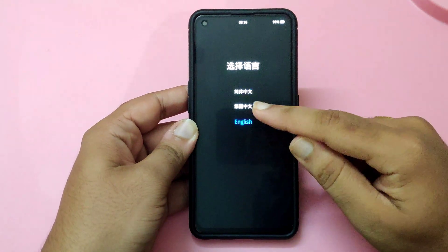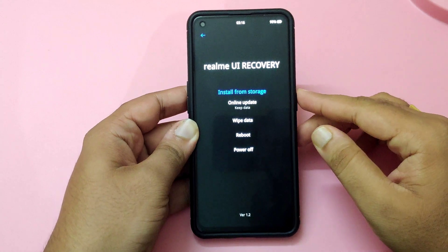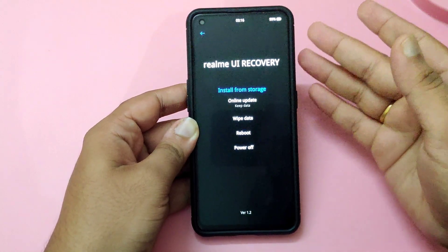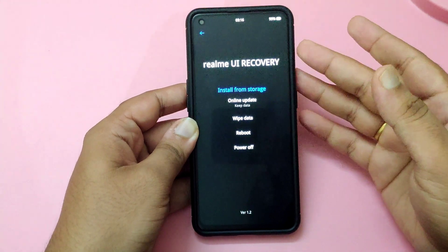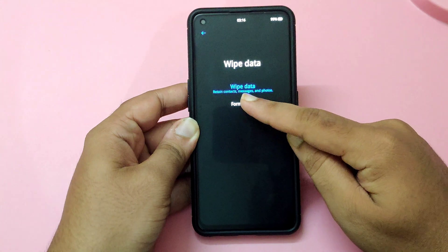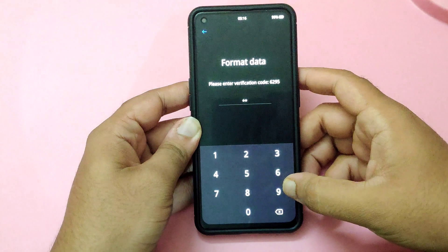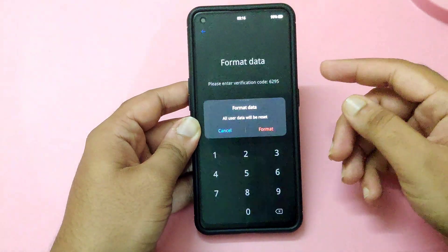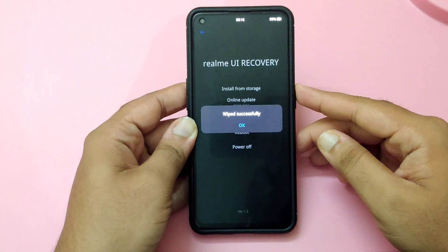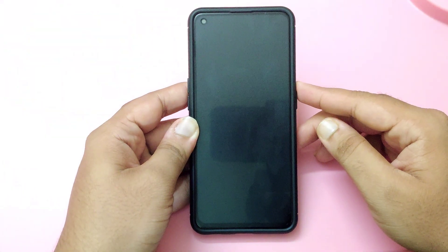In the stock recovery, click on English. Since you've restored your stock recovery from the custom recovery, it is better to wipe data and format data. It will show you a code — in my case 6295, but there will be different codes for different devices. Just enter the code and click Format.